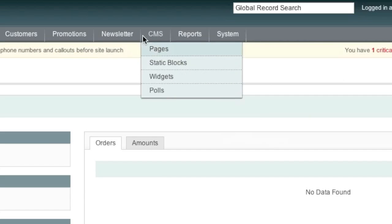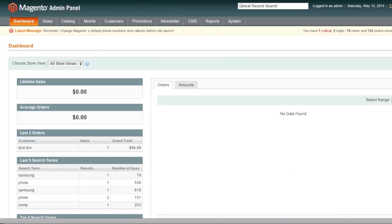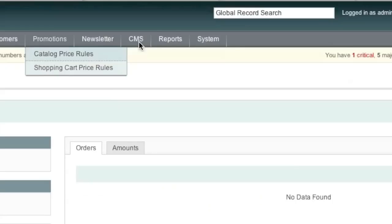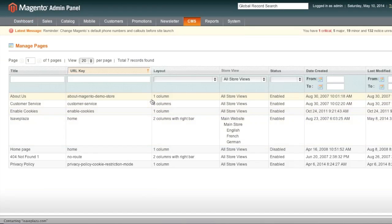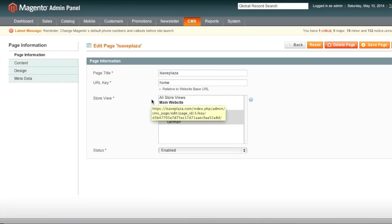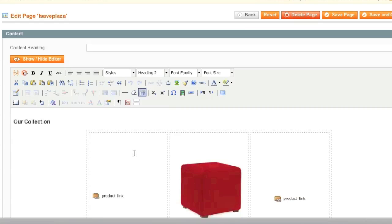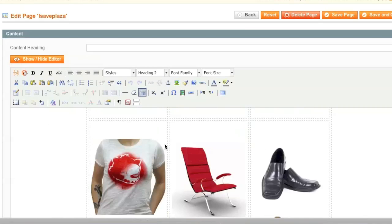CMS. This is where you set up your pages. For example, the home page. This is where it's designed. You simply go to CMS and pages. And you can actually design it right here.